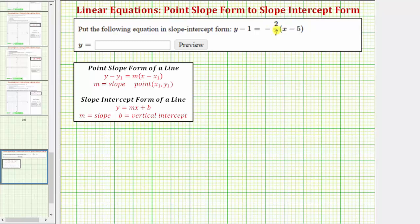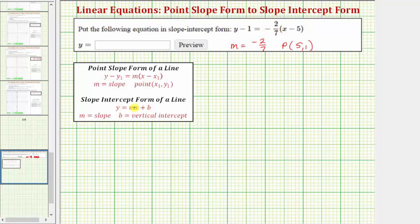Looking at the given equation, the slope of the line is negative two-sevenths, and because x sub one equals five and y sub one equals one, we know one point on the line is the ordered pair five, one. We're asked to write this in slope-intercept form, which is y equals mx plus b, so we'll need to solve for y. In slope-intercept form, m is the slope and b is the vertical intercept.